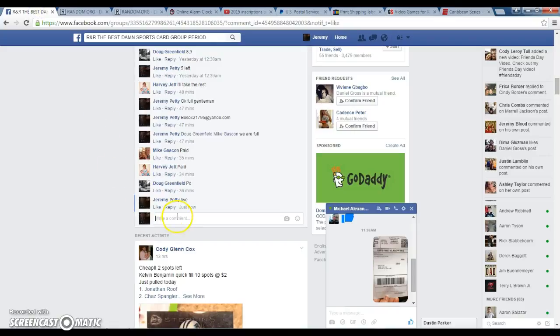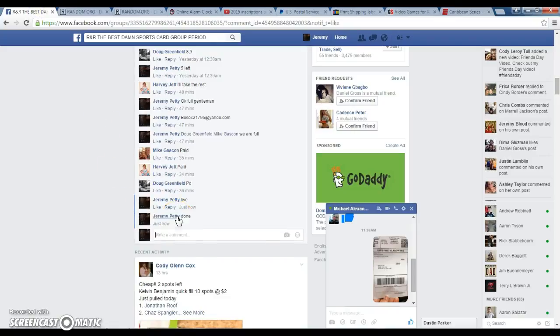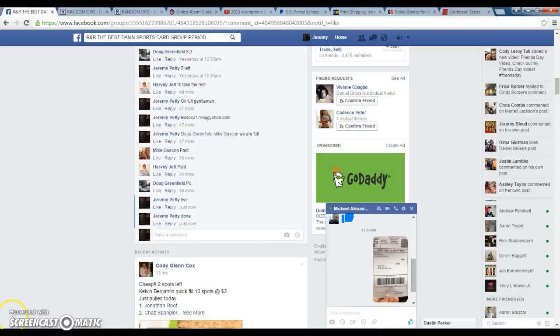Type in done. Done. 11:37, 11:37. Thanks guys.